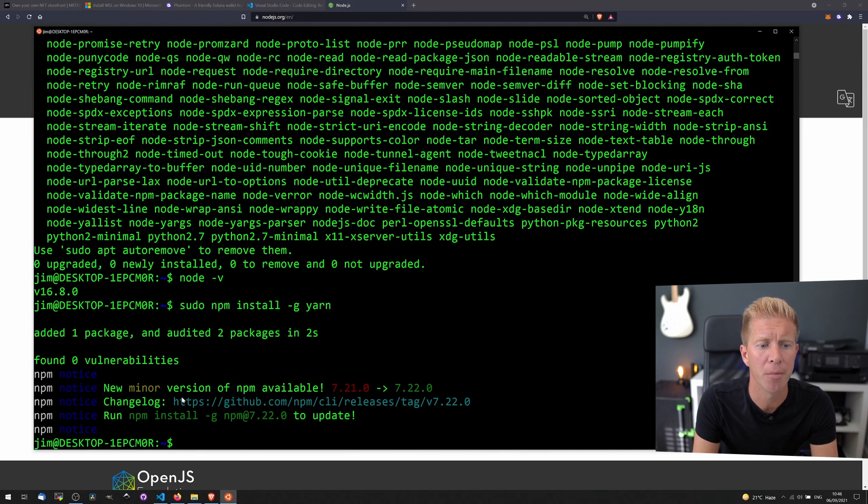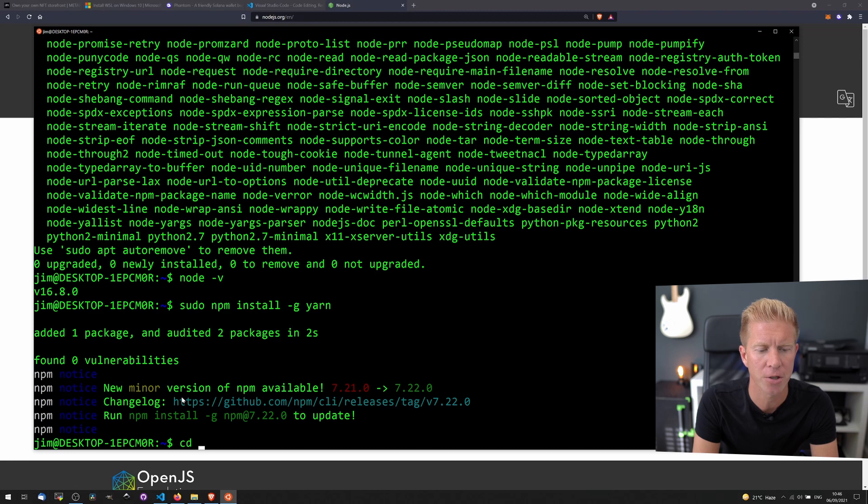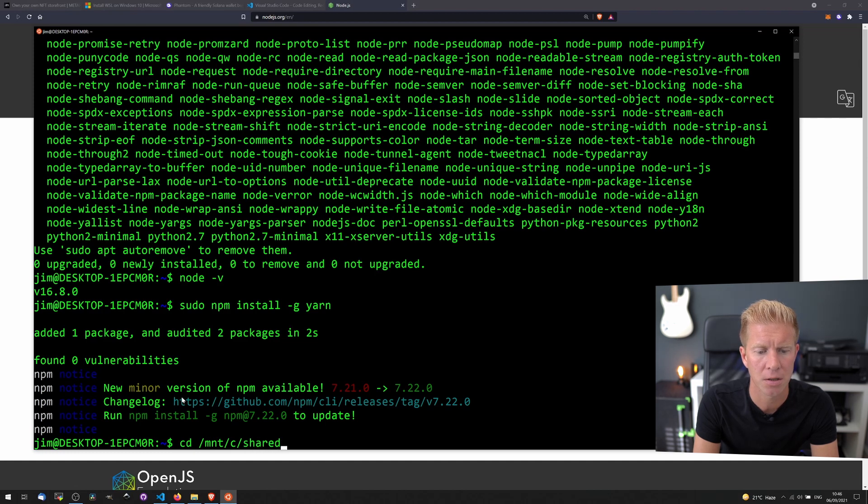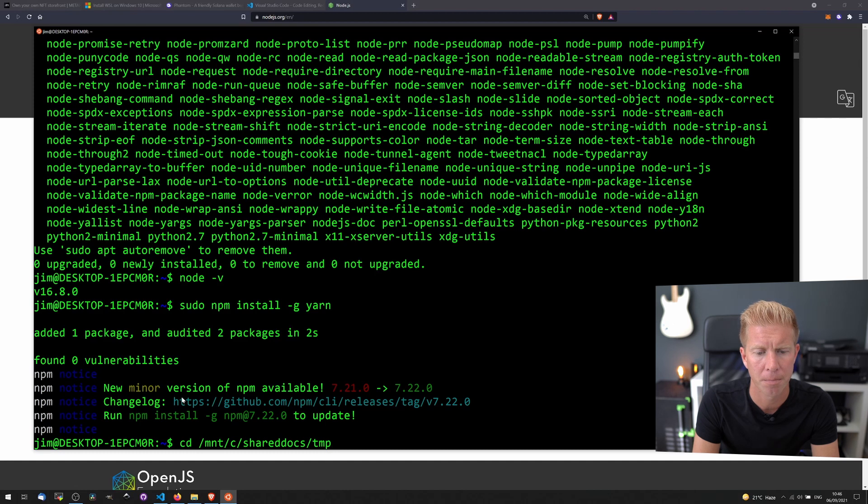Now I'm gonna move into my Windows File System, so I'm gonna do cd, which is change directory, mount C, and then my local folder, which is shared docs temp. You can press tab to fold it on.